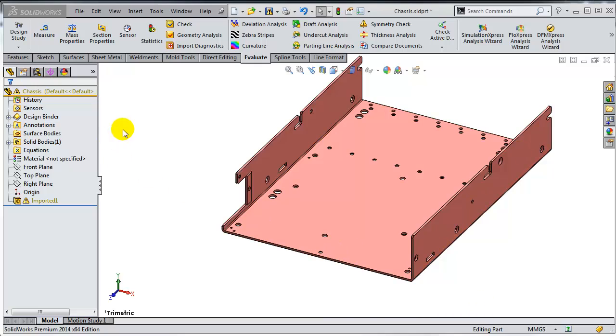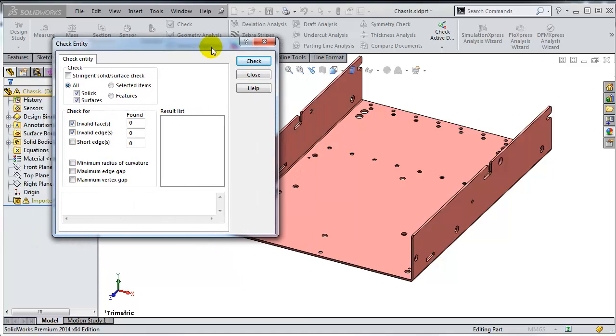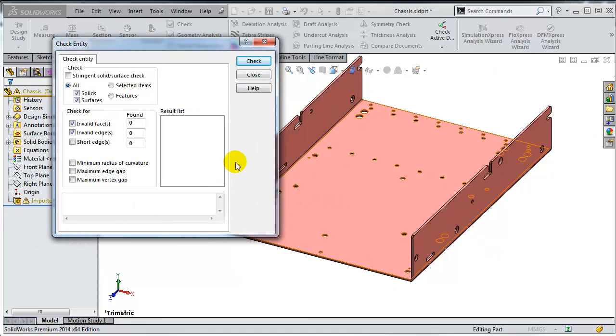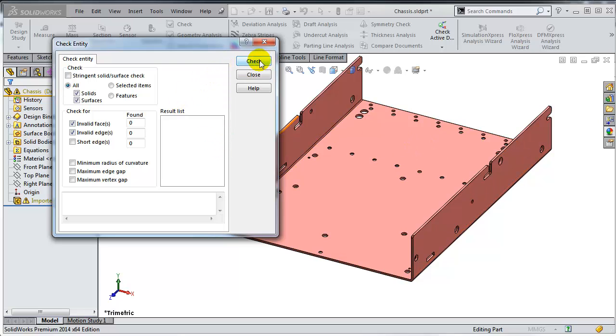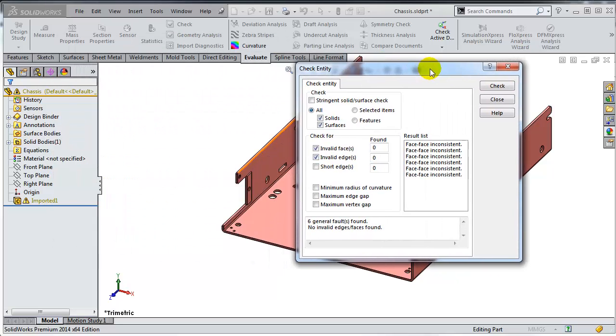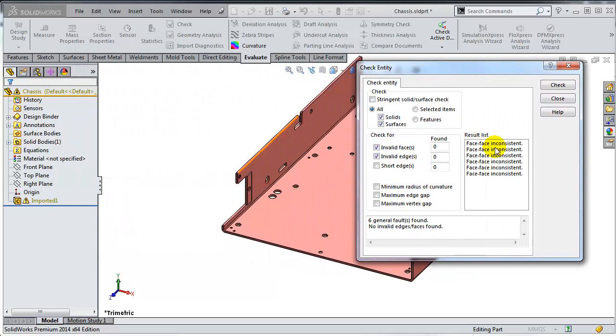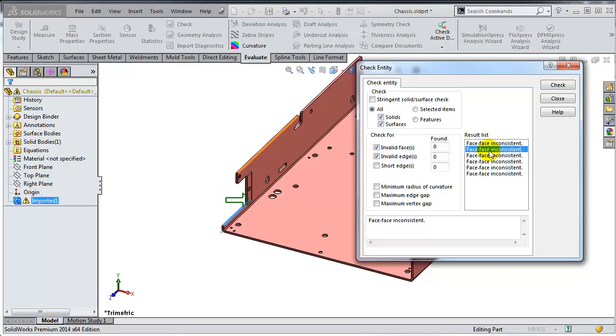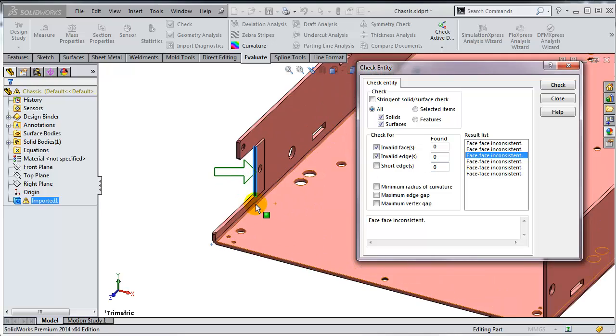As I showed you in the first video of the series, you can run the check tools for getting a report of where errors are in the imported geometry. Since I have only one body, I'm just going to run directly the check command, and looks like there are a few pairs of faces that are inconsistent, meaning that the intersection between the faces is not topological.